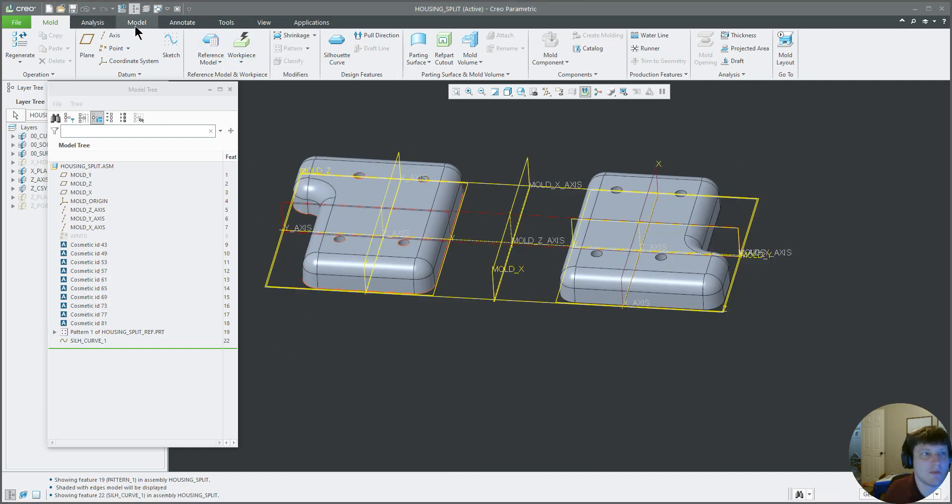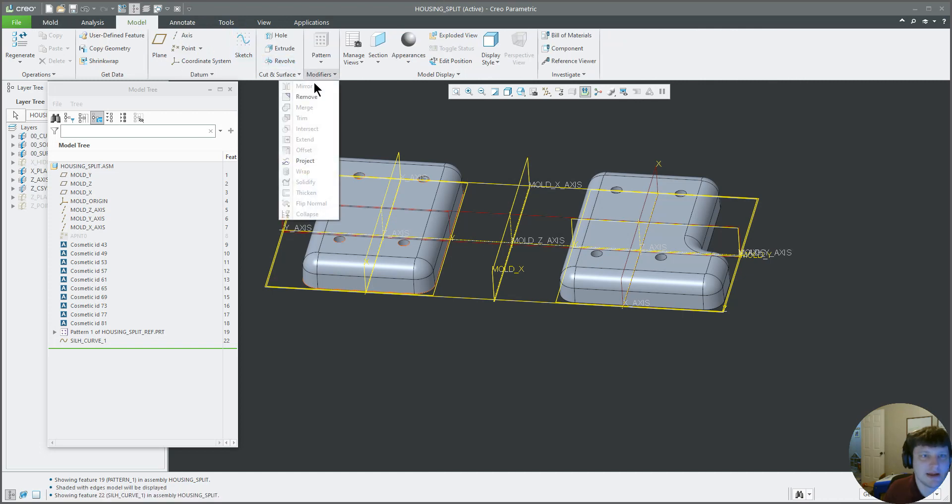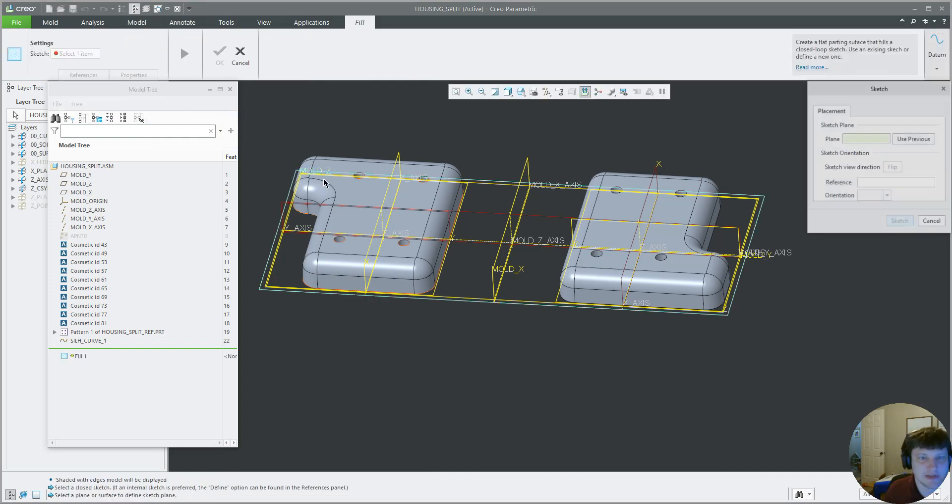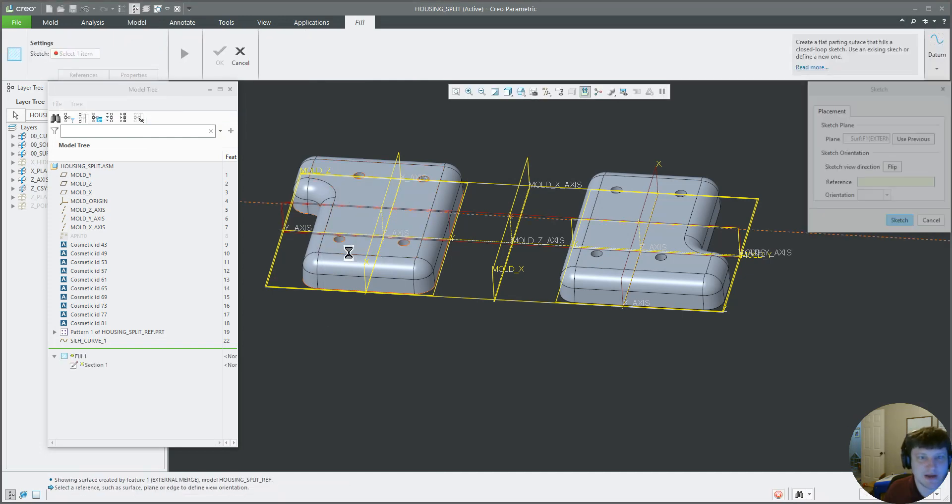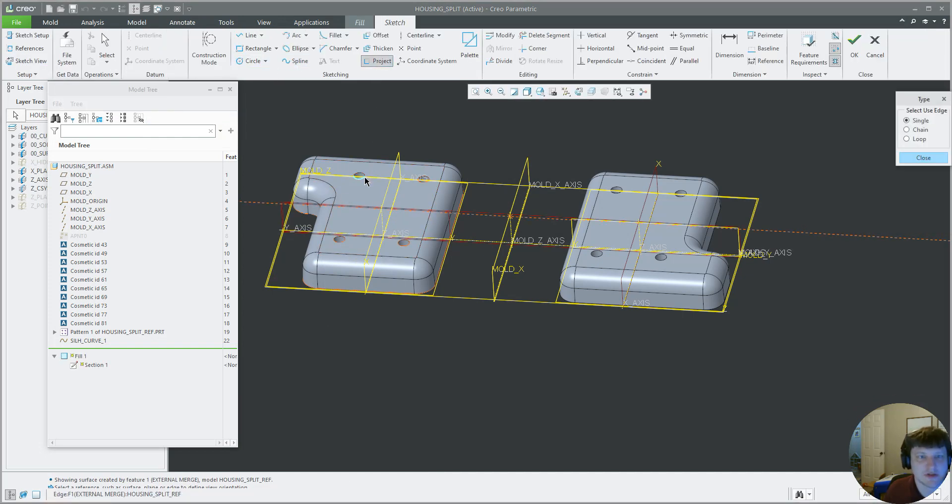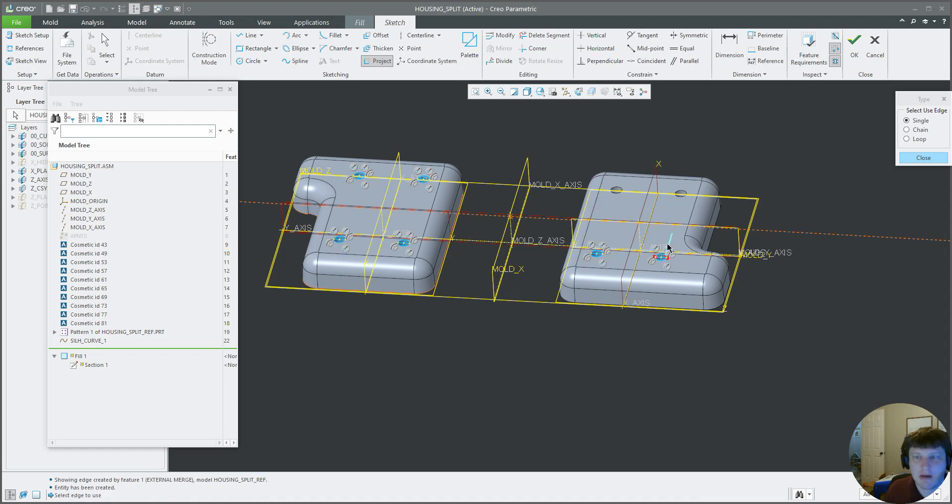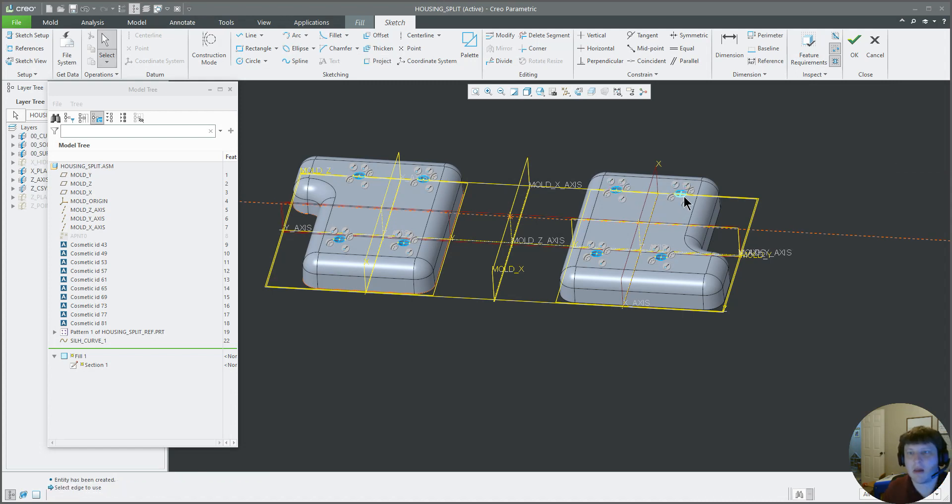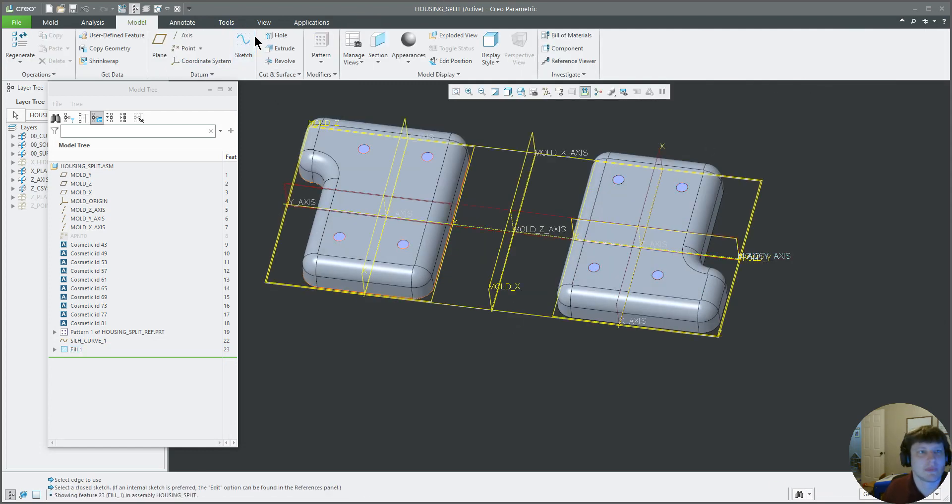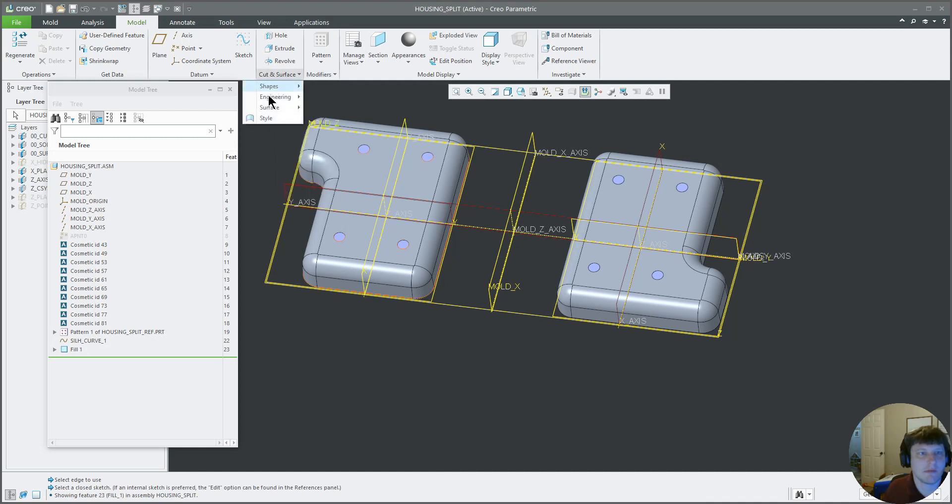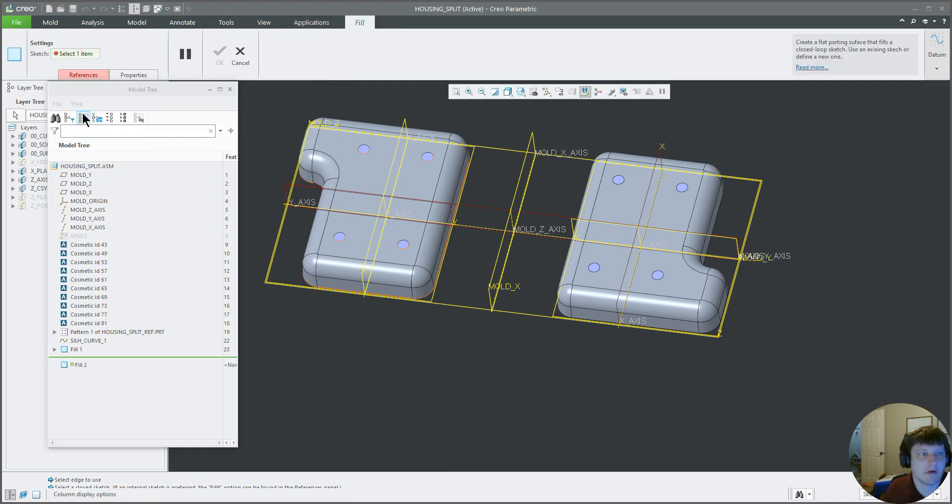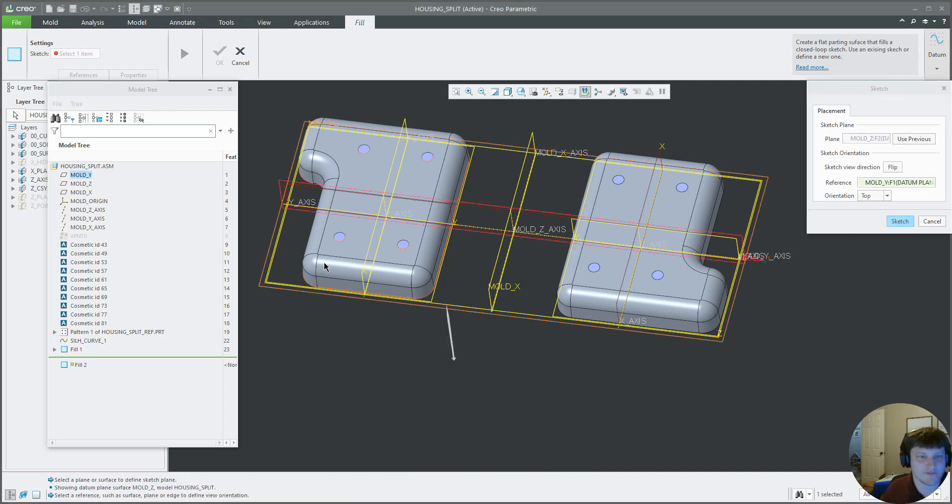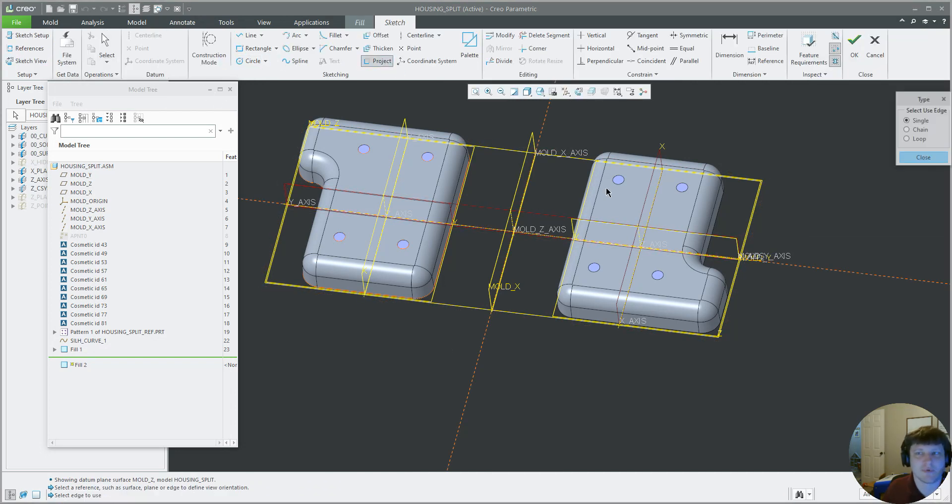And there we can see where our parting line is with this silhouette curve. So go to Model. I don't use the new surfacing tools for assemblies, I use my own split or fill. We'll use another fill, since these are planar parting surfaces. Project, chain.